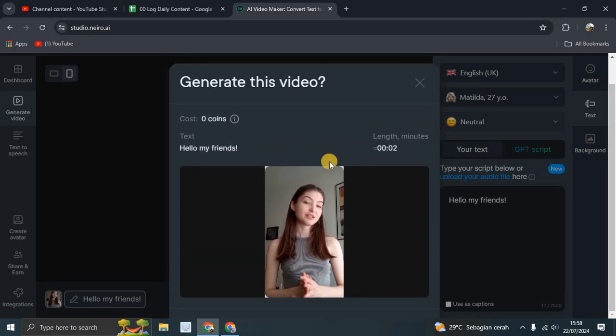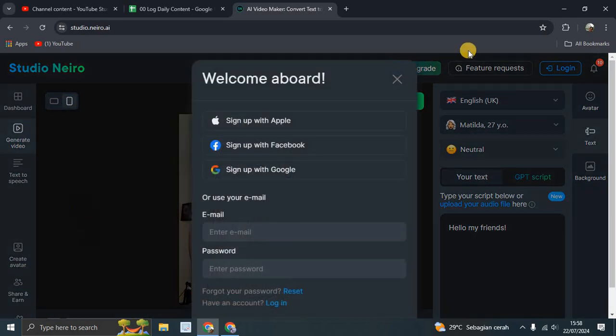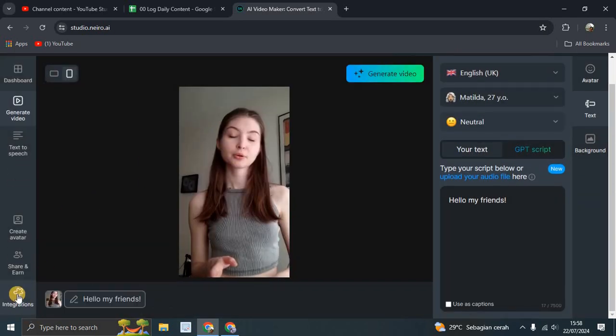So this is how you can use the new features of Studio Nero. Thank you for watching! Don't forget to comment, like, and subscribe, and click the button below. See you in the next video!